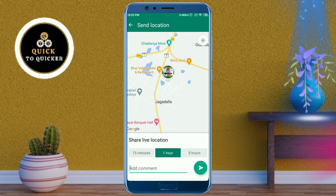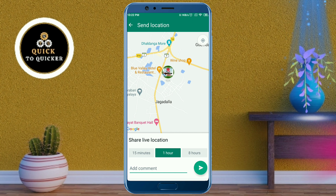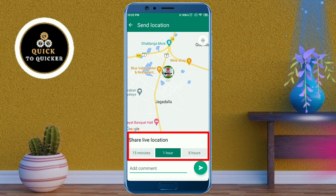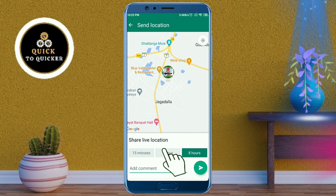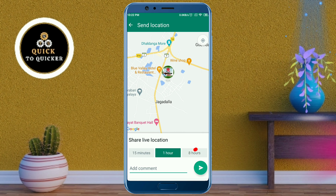Remember that when you send your live location to someone, they can track your live location if you are going somewhere. Here you can choose a time for how long you want to share your live location — sharing will stop automatically after the selected period of time.